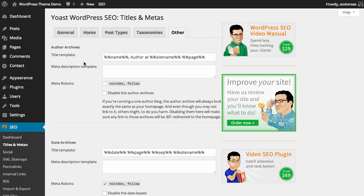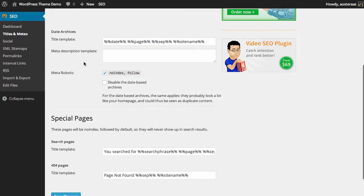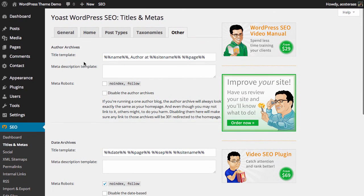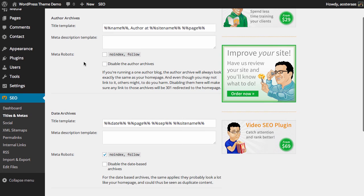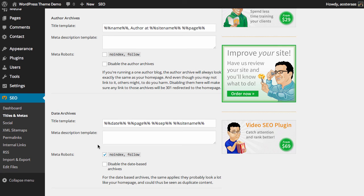Finally we have Other. This is in regards to author archives, date archives, and special pages. Starting at the top with author and date archives, we can see the title template is slightly different. The title template has the name and then 'author at' the site name, so this might say 'Joe author at WPKB.' Once again we can set the meta description template, we can choose to no index that page and all of the pages therein, and in doing so that will make sure that any links from that page are still followed though.